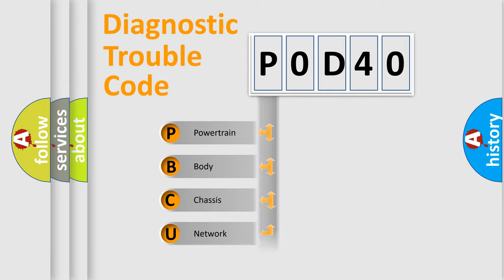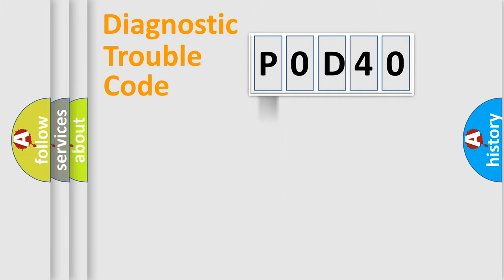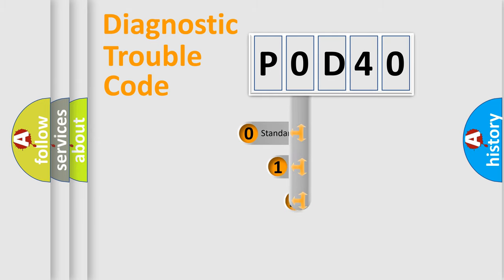Powertrain, Body, Chassis, Network. This distribution is defined in the first character code.